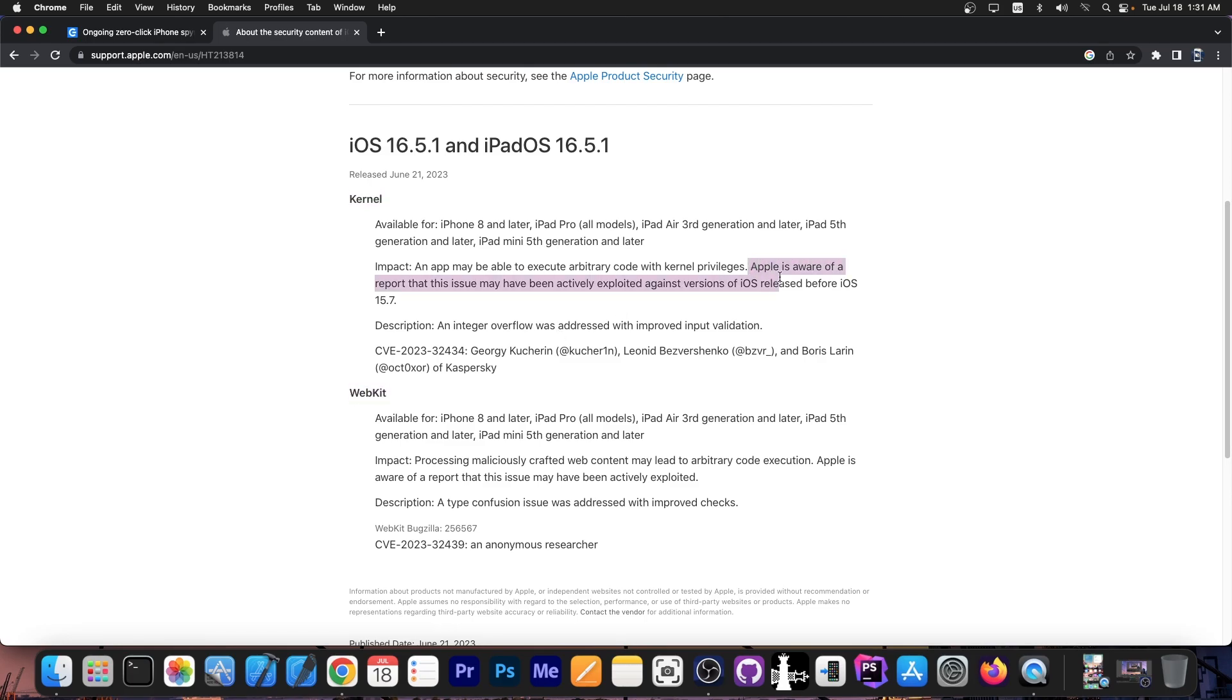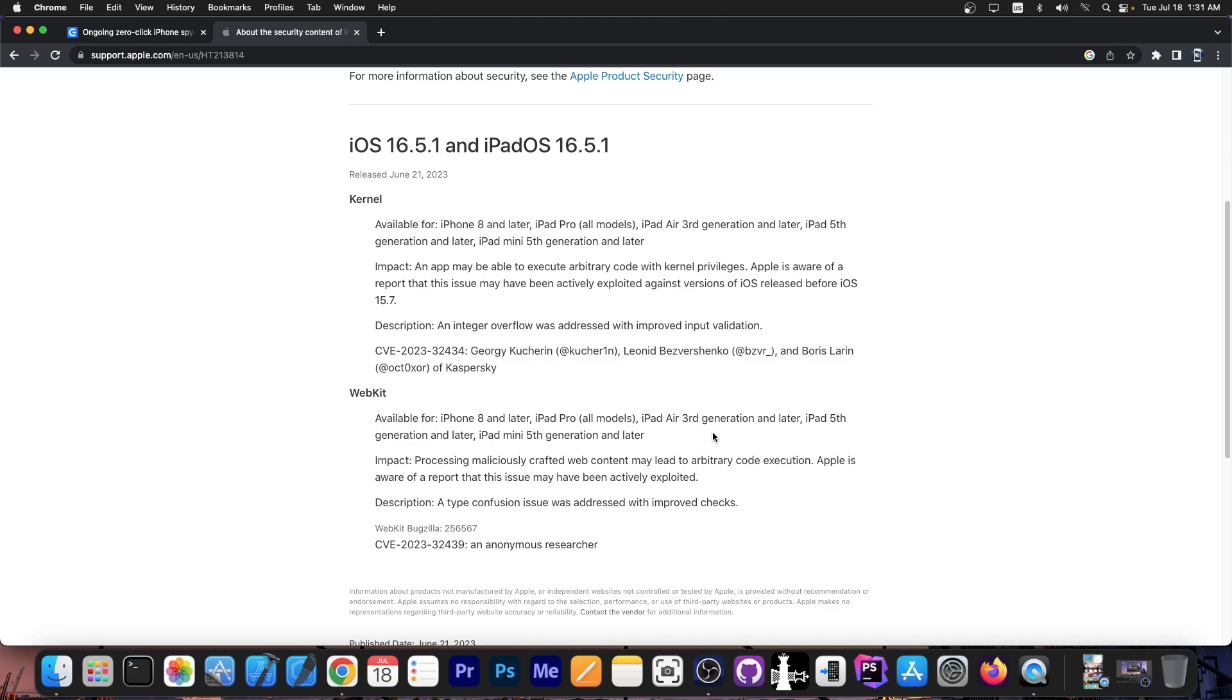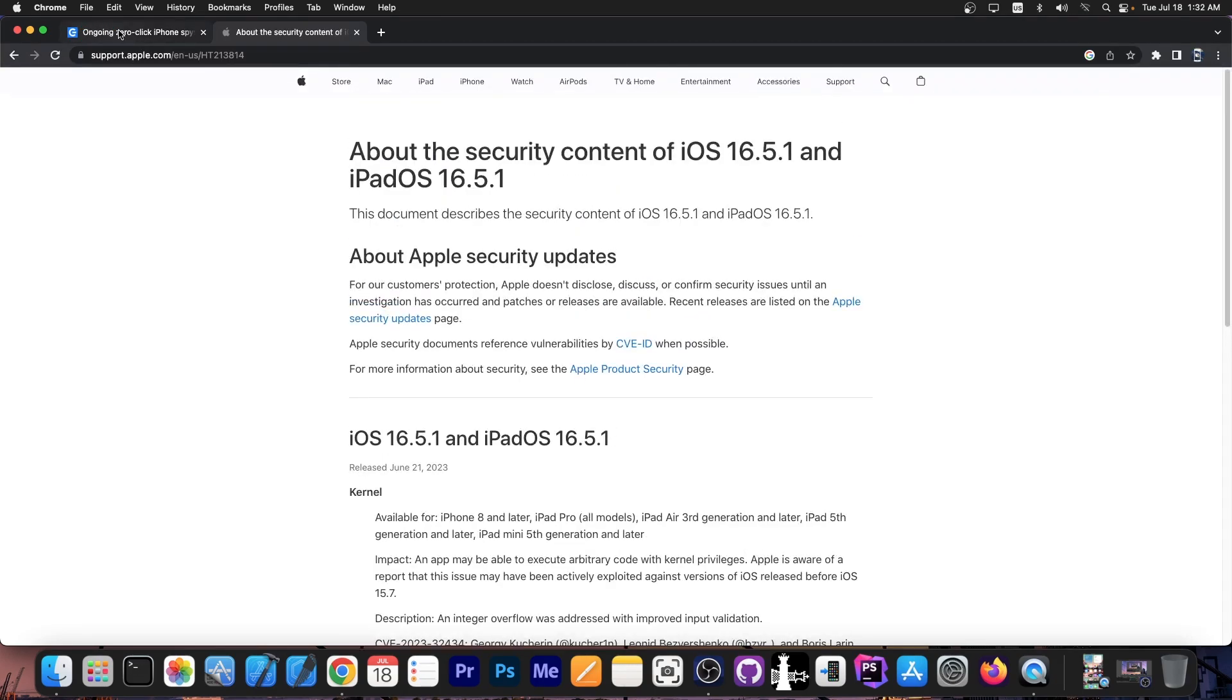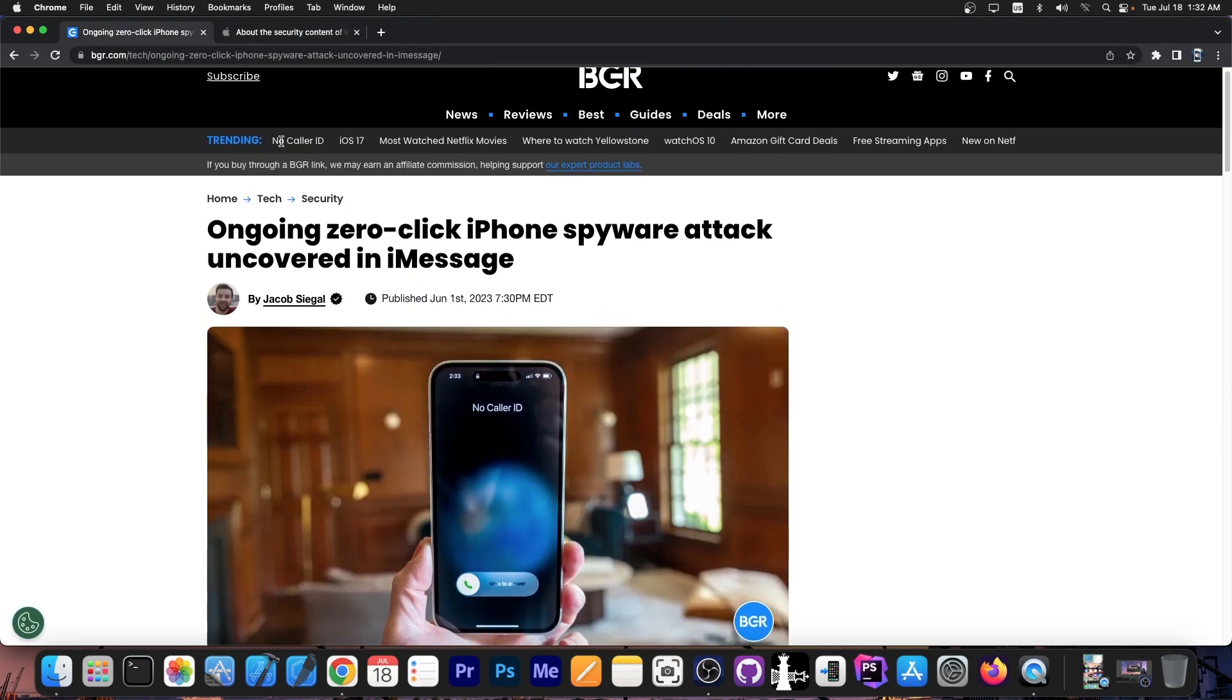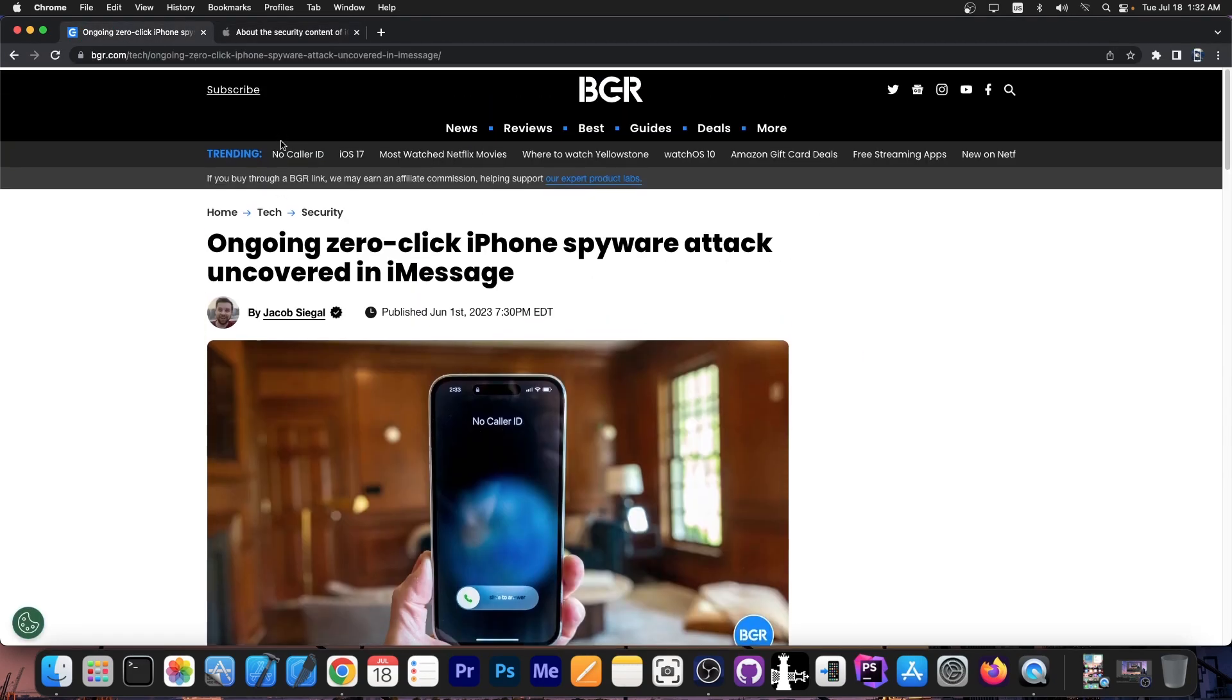Both of which it says Apple is aware of a report that this issue may have been actively exploited against versions of iOS released before 15.7. So these have been used in the wild, these have been used to target people in various positions, in various domains, to get their data.